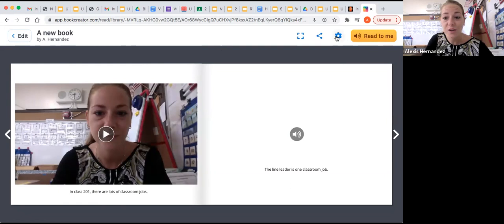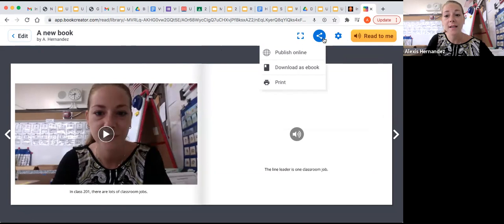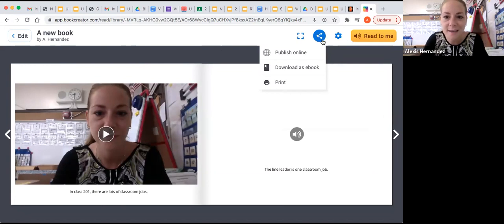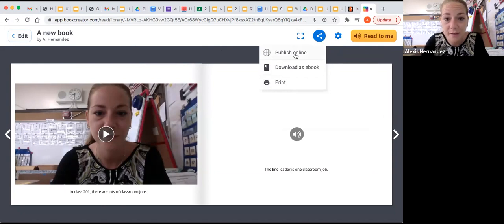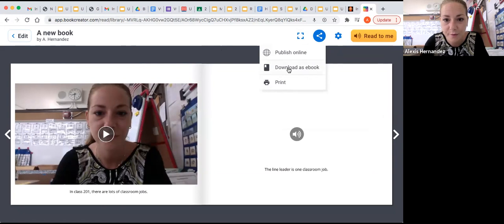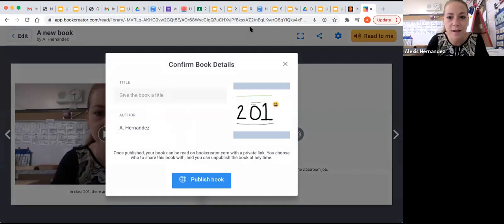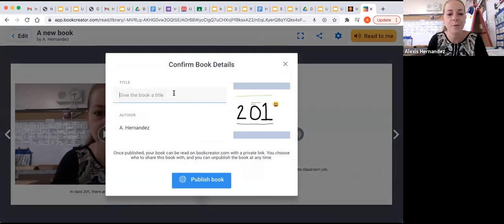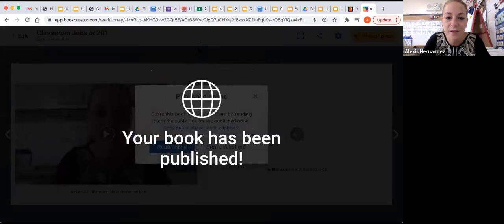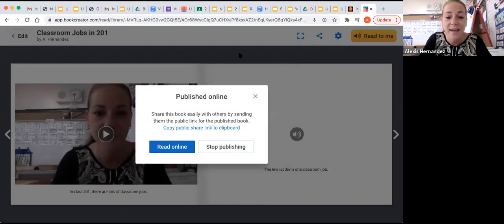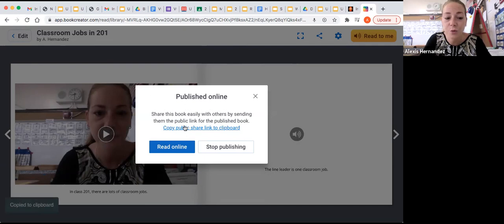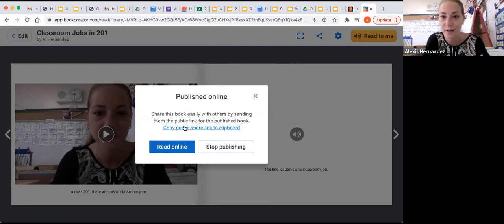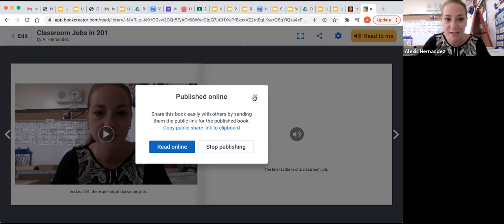Finally, when you're done with the book, you're going to see that you can click on this little symbol that looks like the less than sign with the little dots on it. And you'll have three options. The first option is to publish the book online, to download it as an eBook, or to print it out. Now, obviously, if you print it, you won't be able to click on the recordings and hear it. But publishing online is a great option. What you do is click on publish online, and you title your book. Classroom jobs in 201 by whoever the author is. When you click on publish book, it says that your book has been published. And what you can do is you can read the book online. And you can copy the link to your clipboard so that you can send that link to your classmates, to your teachers, and they can have access to the book as well. Once anyone has that link, they are able to open the book and read it, whether they have a login or not.